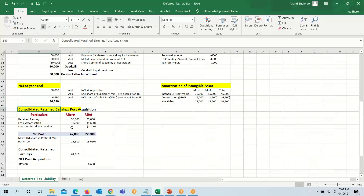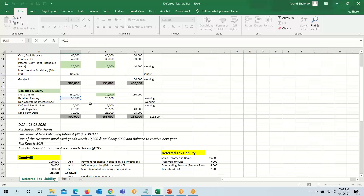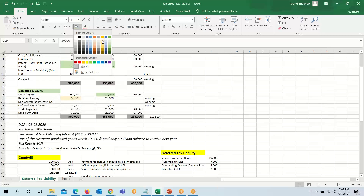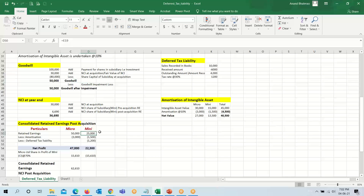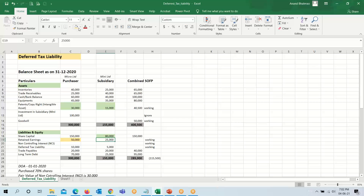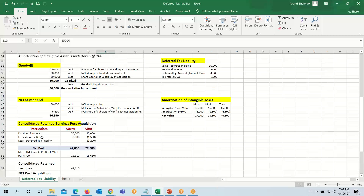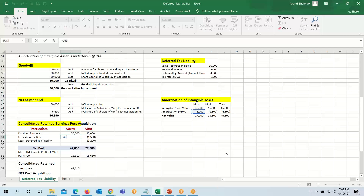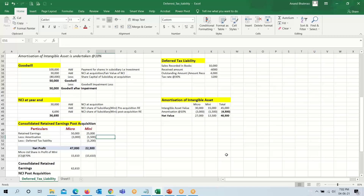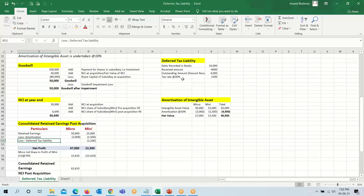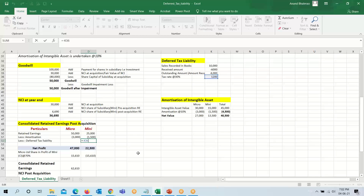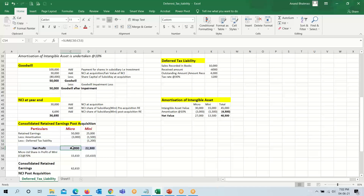For consolidated retained earnings post-acquisition: retained earnings of Micro Limited are 50,000 and Mini Limited is 25,000. From these we reduce the amortization figures for Micro Limited and Mini Limited respectively, and we also reduce the deferred tax liability figure of 1,200 from Mini Limited, giving net figures of 47,000 for Micro and 22,300 for Mini.